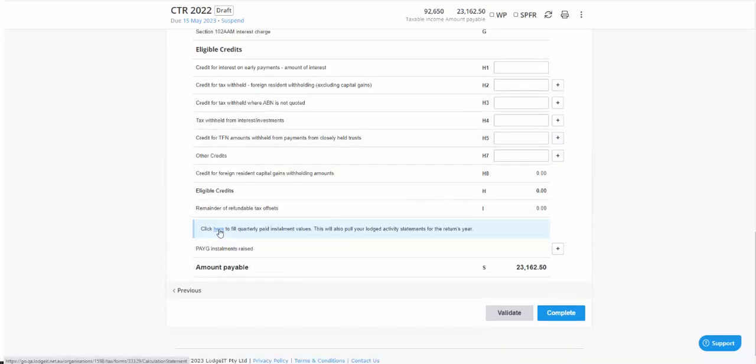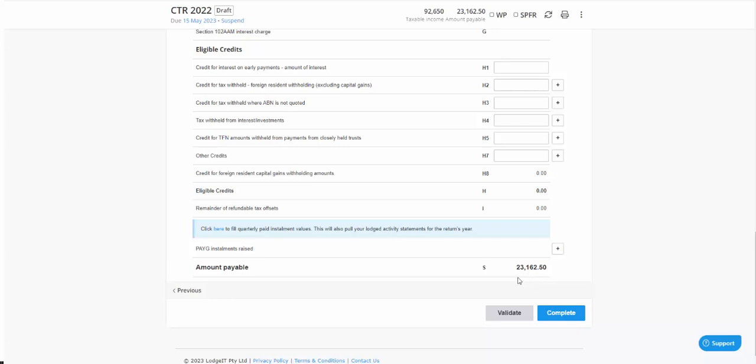And then finally, if you do have any installments, you can click here and Logit will grab those installments from the ATO, so at least they will be recognized as credits to offset against the tax payable.